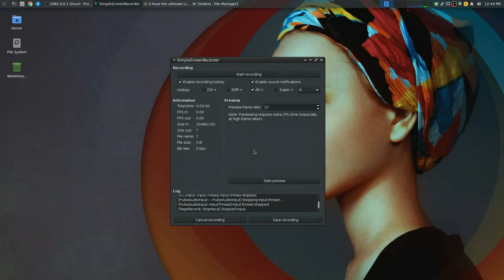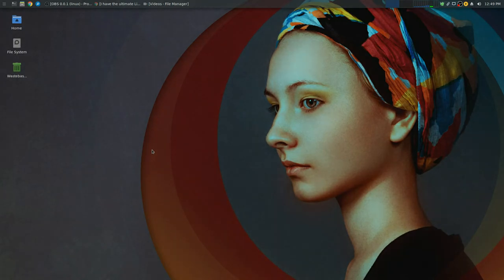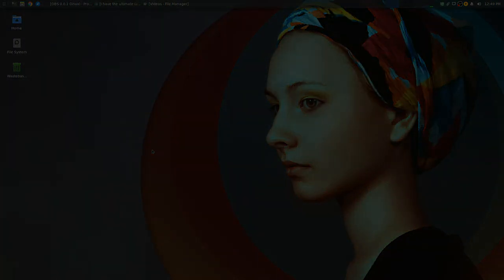So that's how you achieve that in OBS and Simple Screen Recorder. So thank you very much for watching. Don't forget to comment, like and subscribe. And I'll see you all in the next one. Thank you very much.